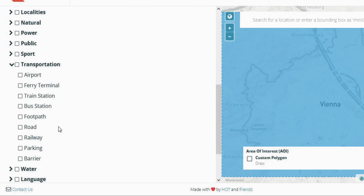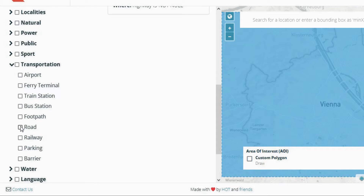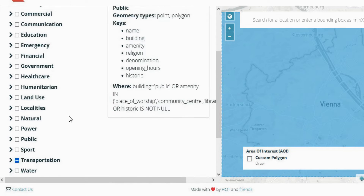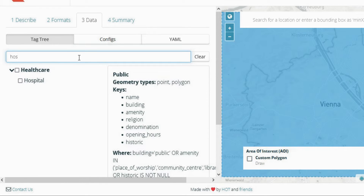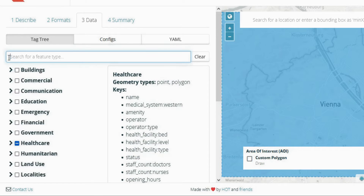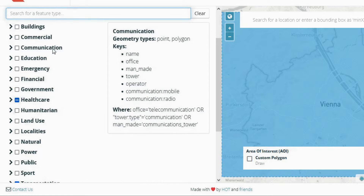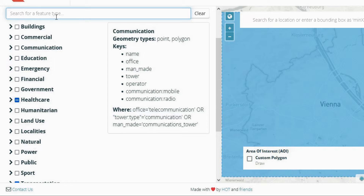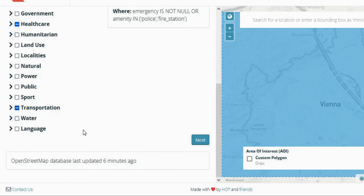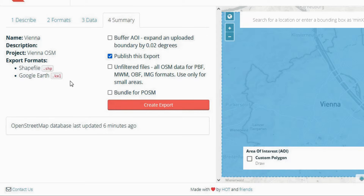We choose any data that we may need. If you need some data and you don't know its category, you can find it by searching. The next step shows the format and summary of the data.